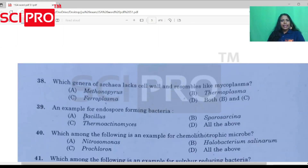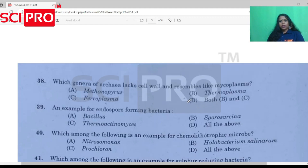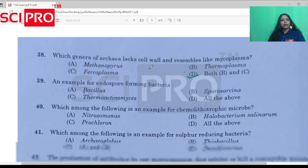Question number 38: Which genus of archaea lacks a cell wall and resembles mycoplasma? This answer is a little confusing — it is both B and C. The answer is thermoplasma and ferroplasma, which lack a cell wall.